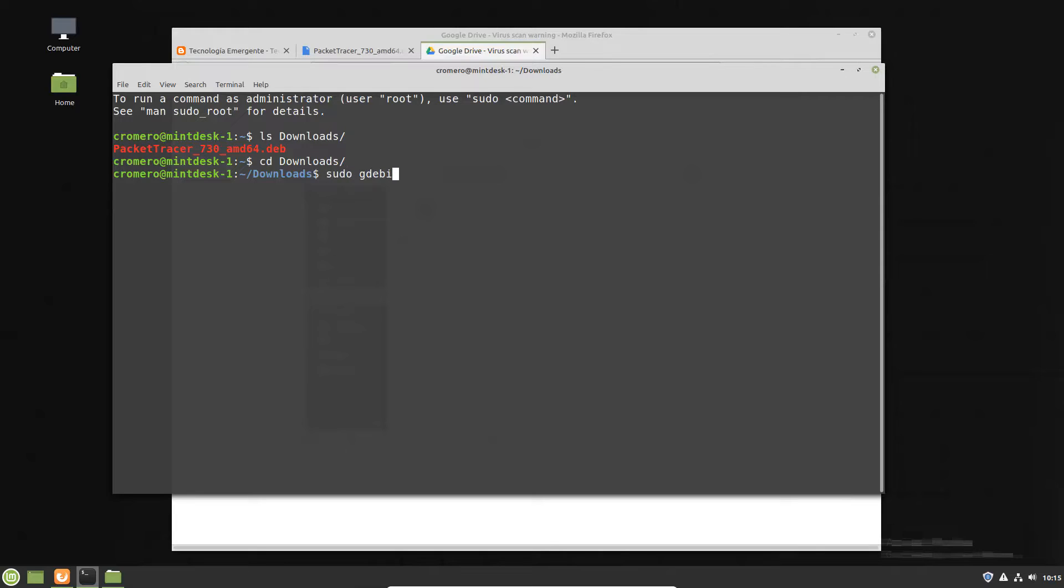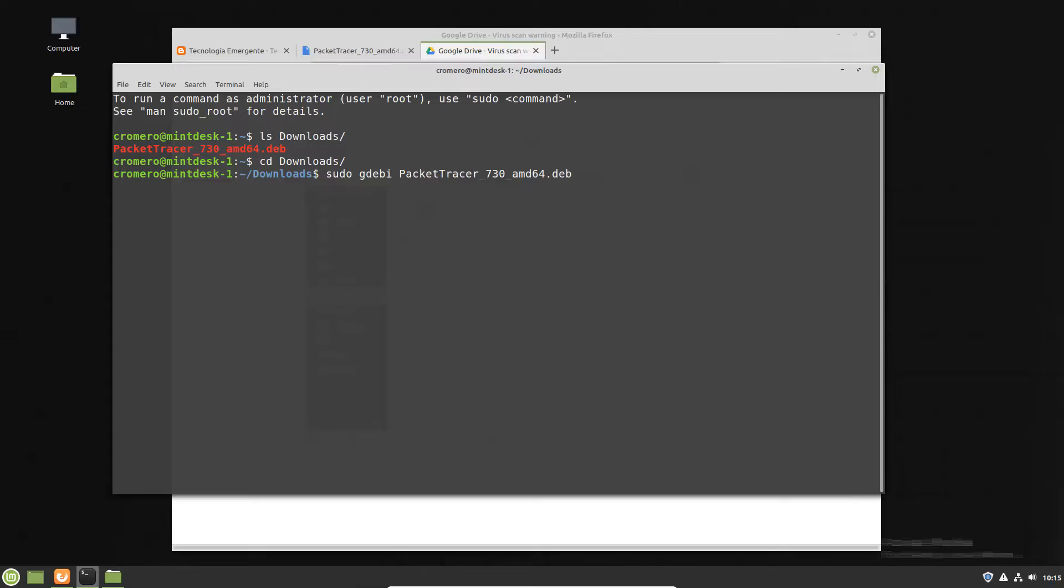Sudo dpkg -i and the name of the file. Tab to complete the name and enter root password.